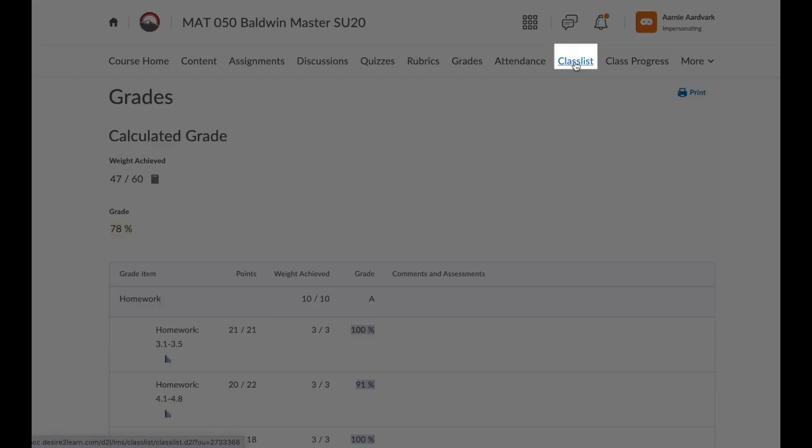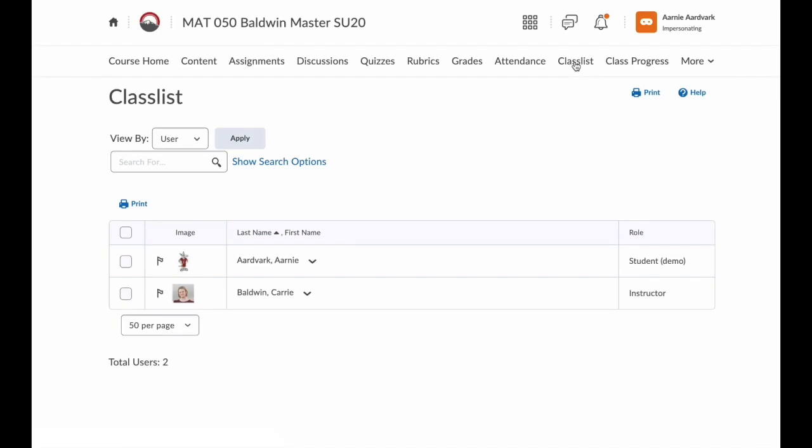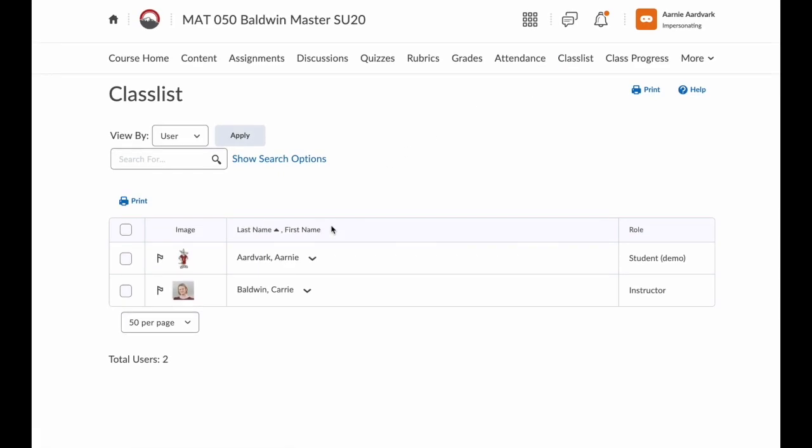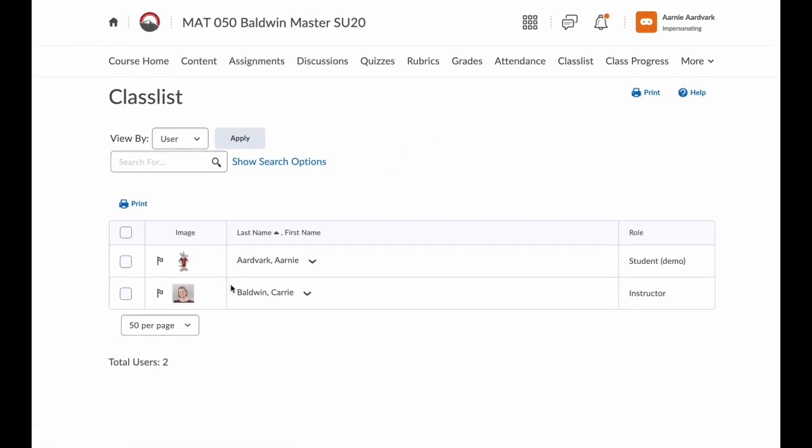Class List. This shows you all of your classmates. It's also an easy way to find your instructor and send them an email.